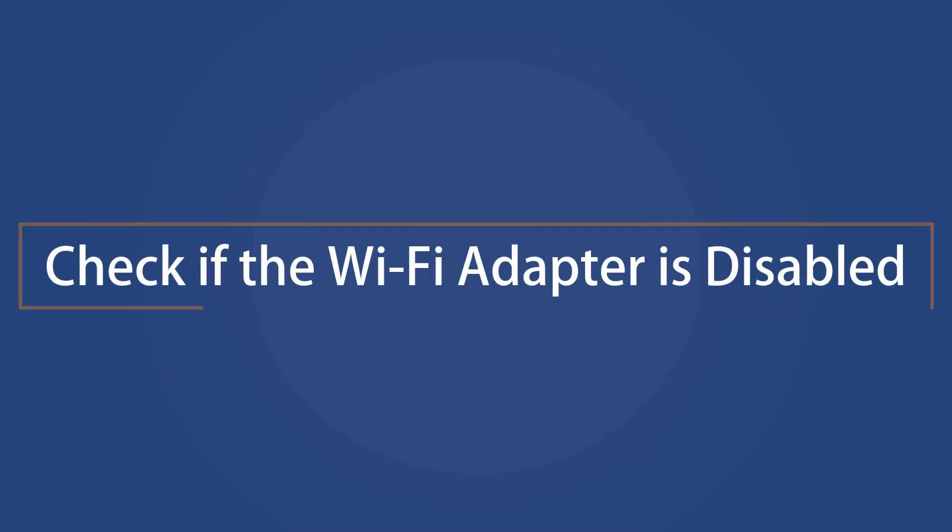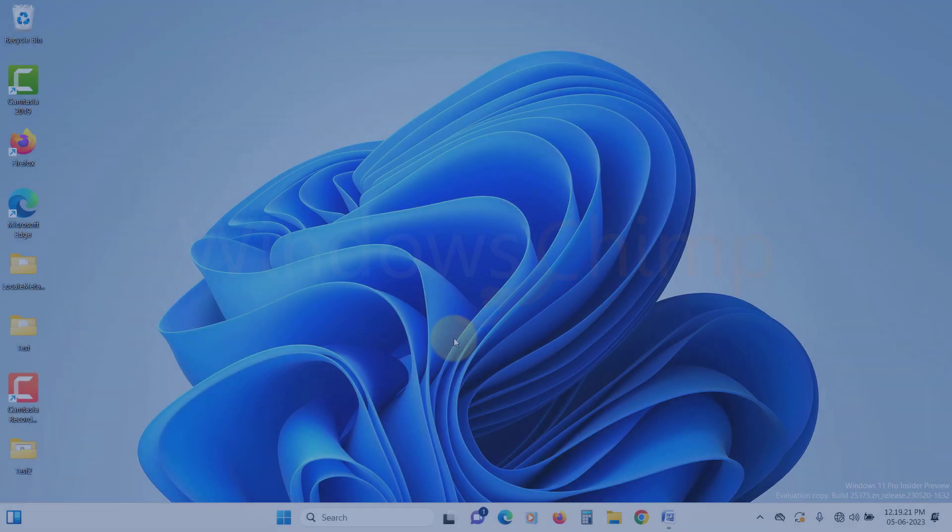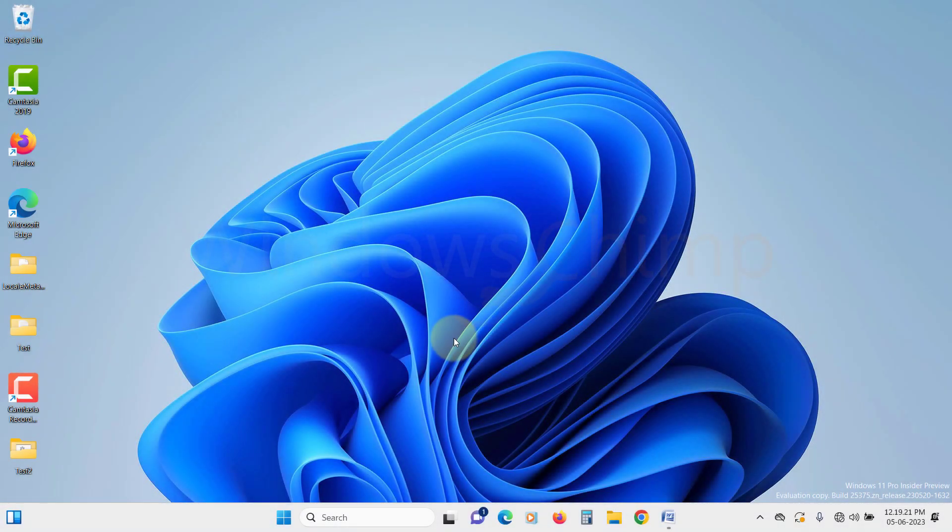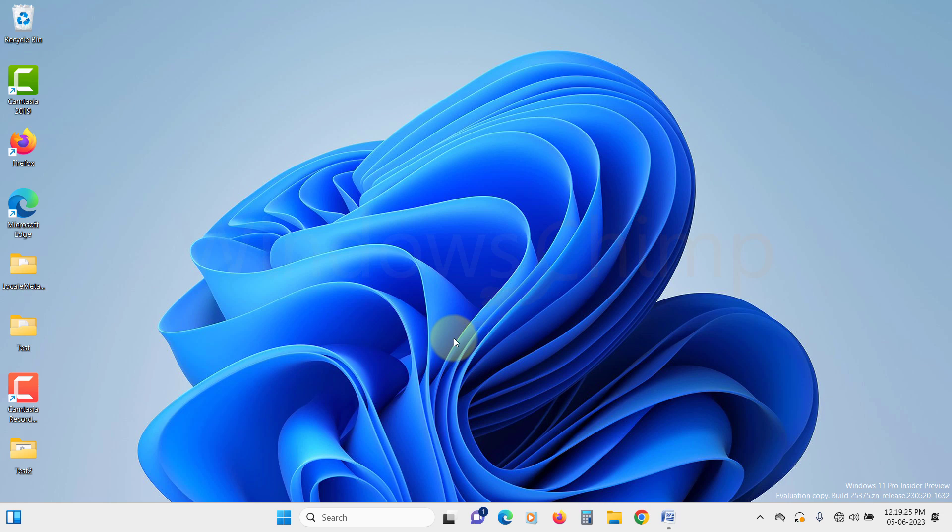Check if the Wi-Fi adapter is disabled. You need to check if the Wi-Fi adapter is disabled or not. If the Wi-Fi adapter is disabled, you will not see the Wi-Fi icon. To check that,